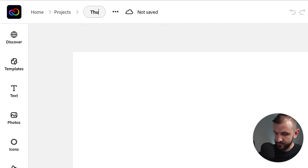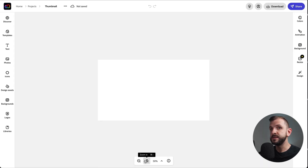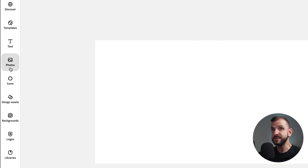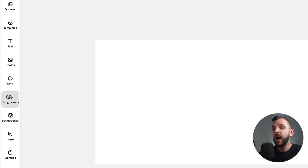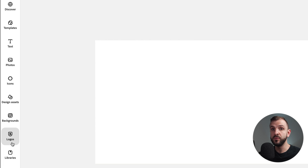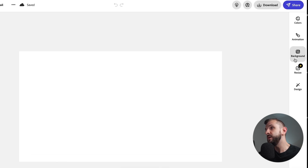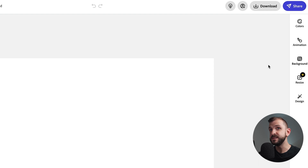You can give the project a name — I'm just going to call it thumbnail — and this is basically your workspace. On the left you have a toolbar for all the different design elements and assets you can add to your image: templates, text, upload a photo, icons, different design assets such as images, textures, lines, different backgrounds, and then logos if you've uploaded your own. On the right side you have tools to customize the design assets that you add to your image, but we'll get to that a little later.